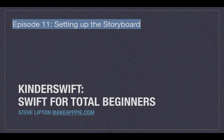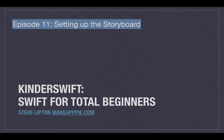Next time, we're graduating from the playground and starting a project in the storyboard using everything we've learned to make a real app.